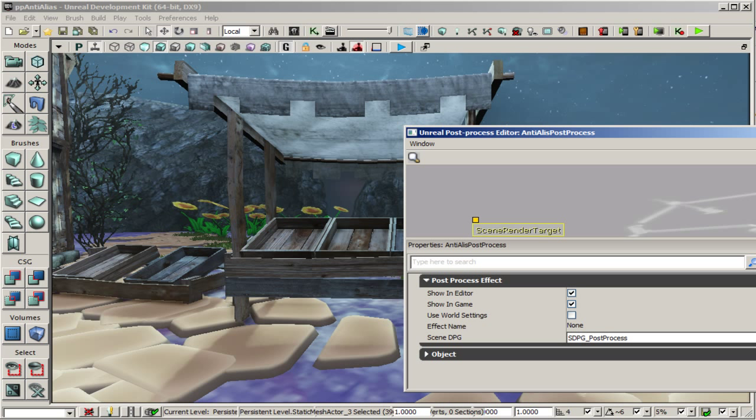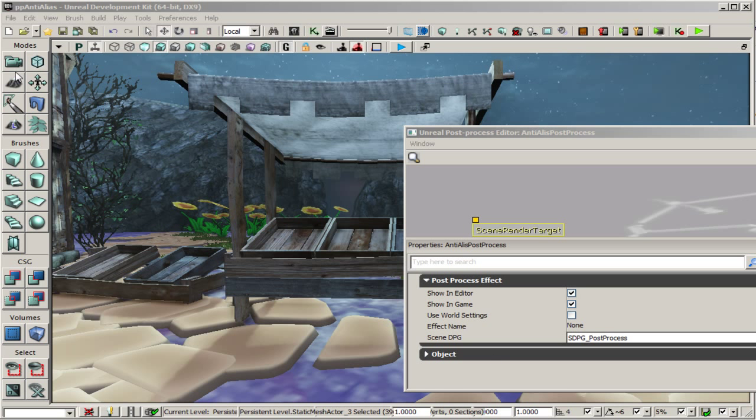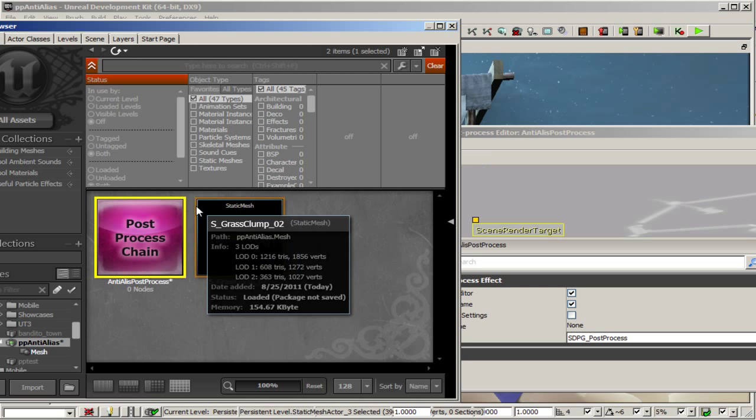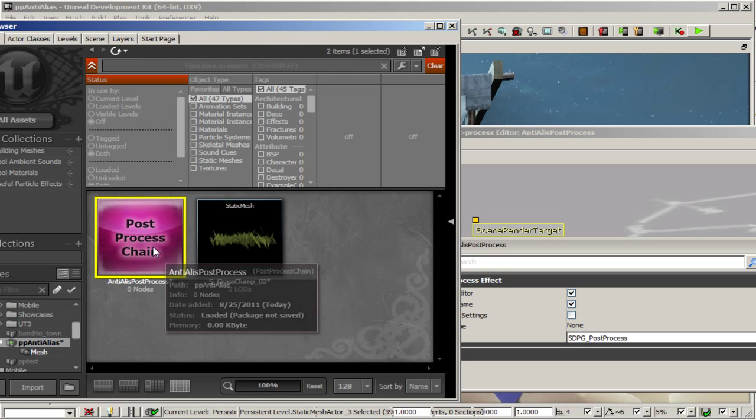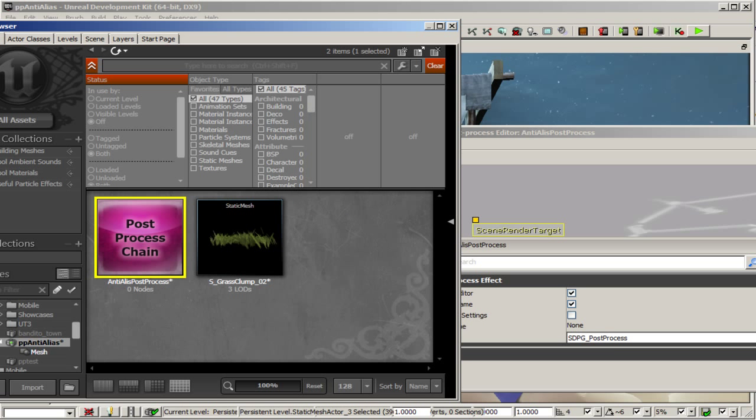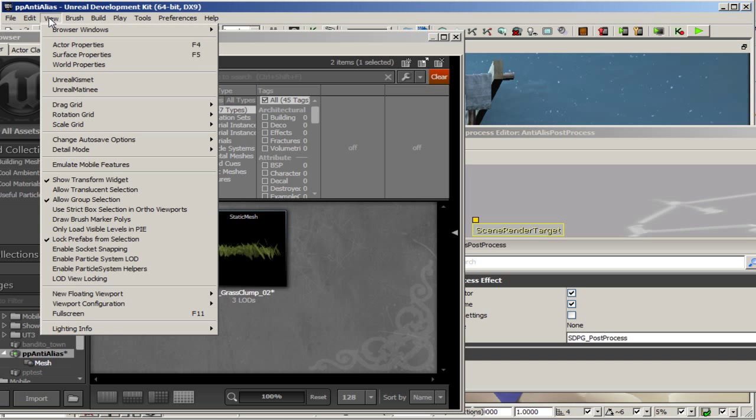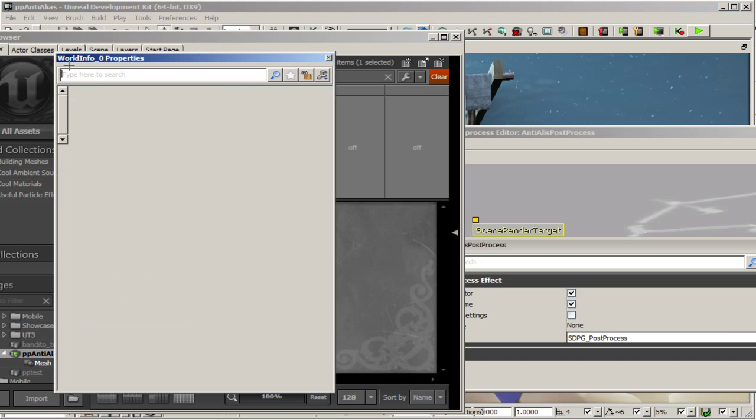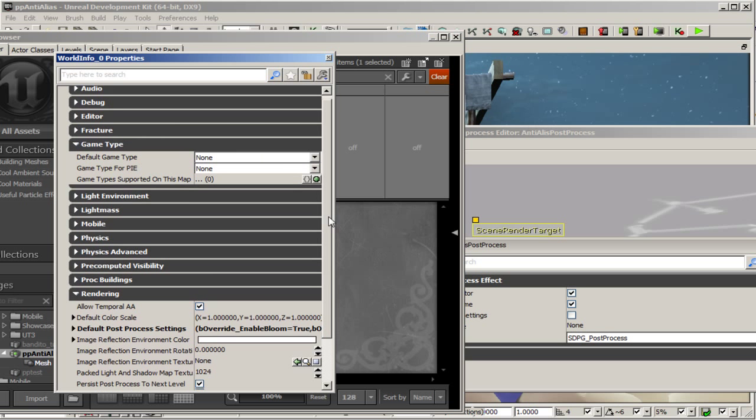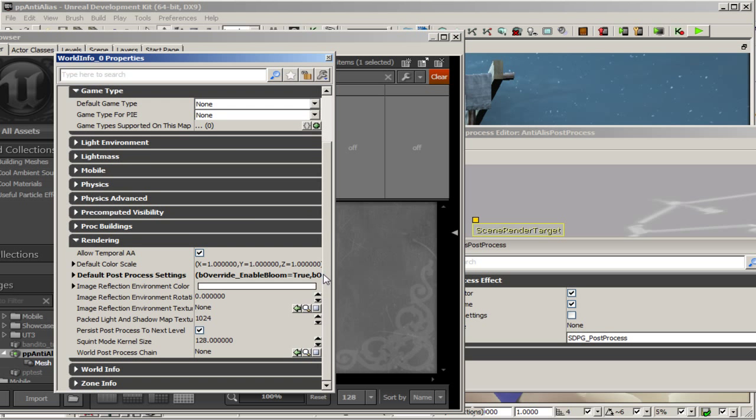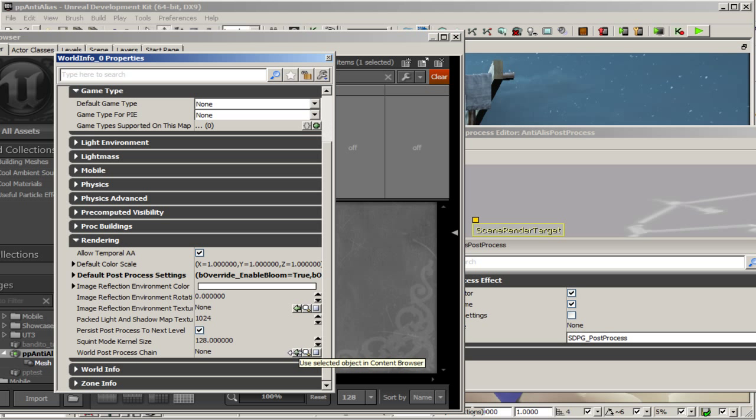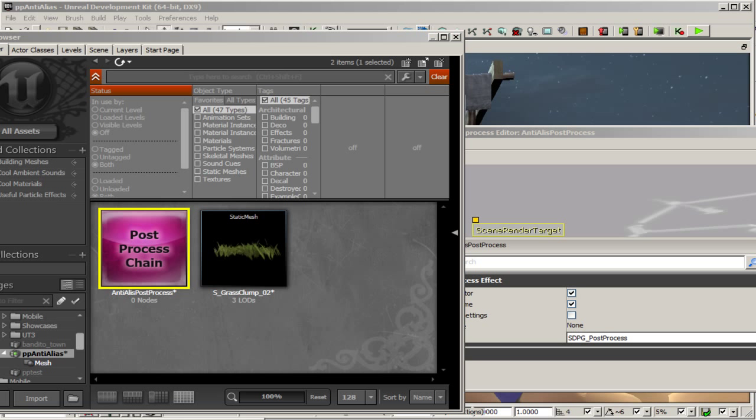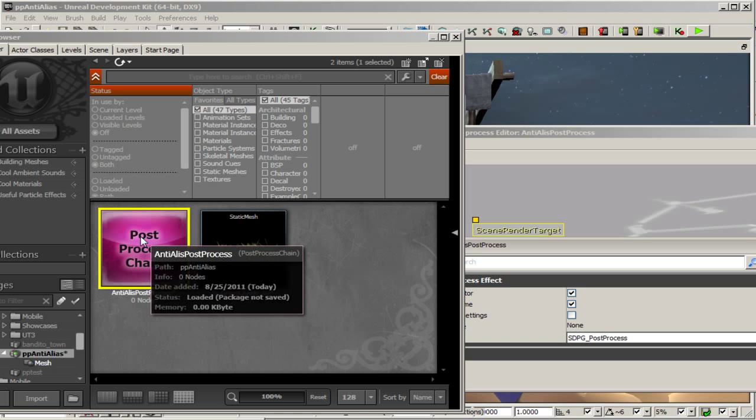Before we do anything with the post processing settings we're going to want to attach the post process to our level so that we can see what's happening in real time. So let's make sure that the post process is selected in the content browser. Go to world properties and we'll scroll down to world post process chain and use selected item in content browser. So now that's set up and we'll move that back out of the way.